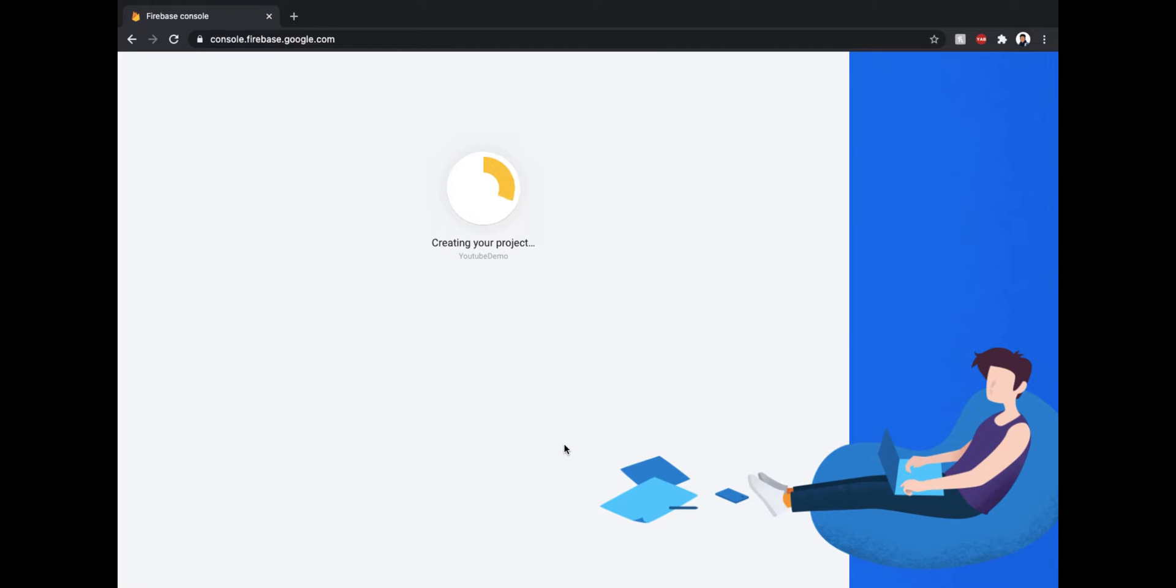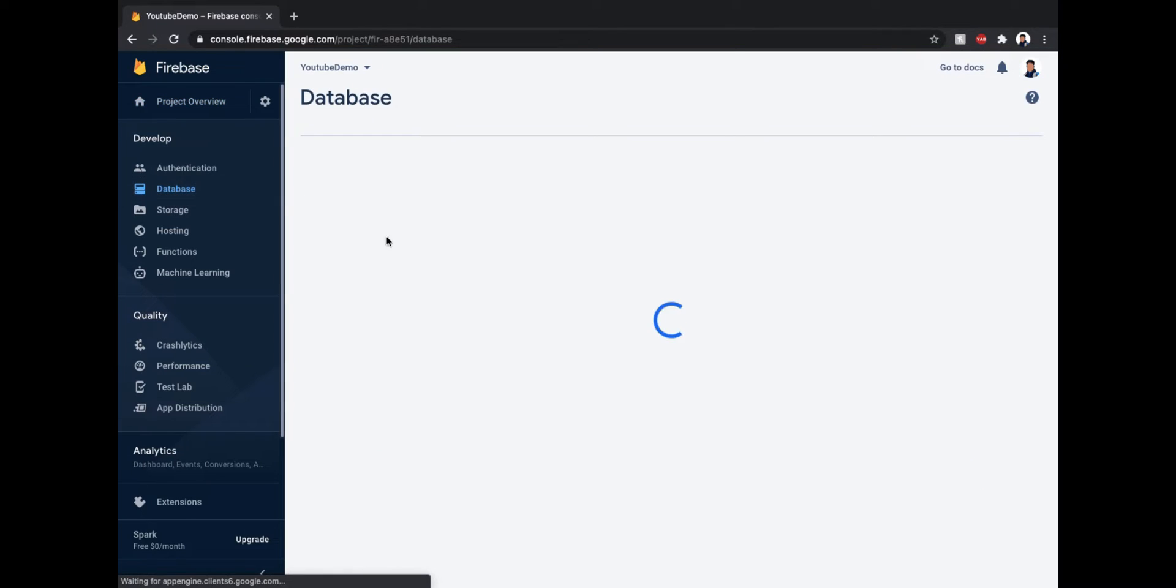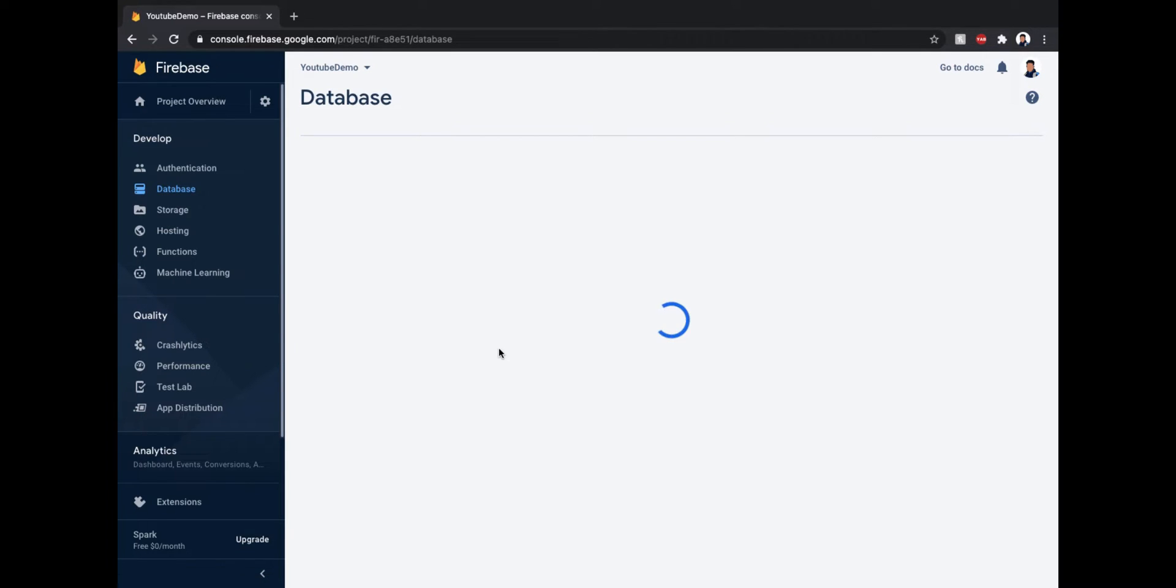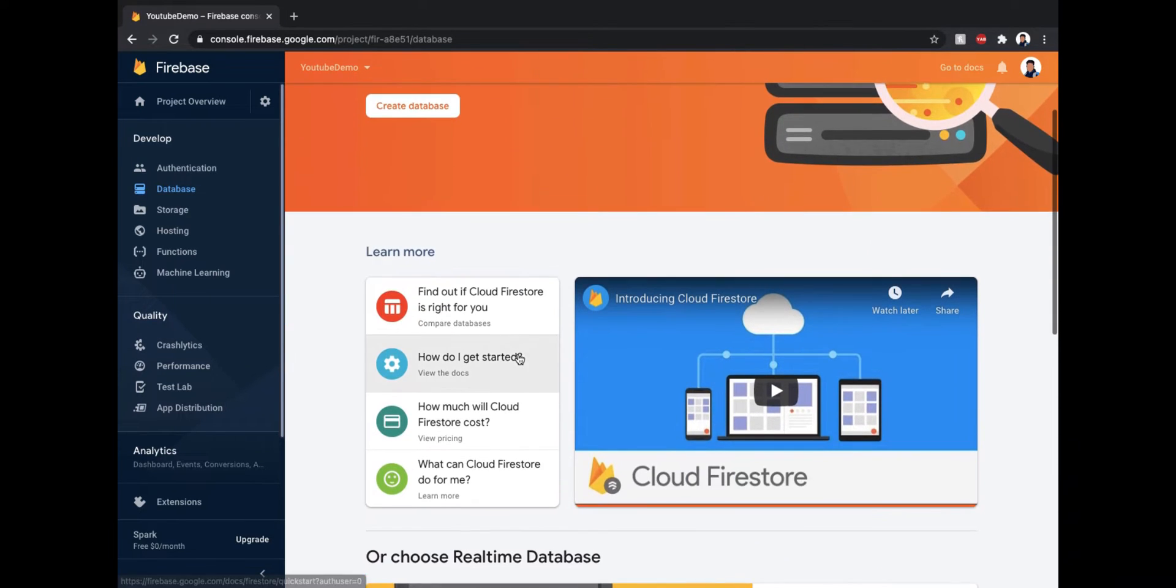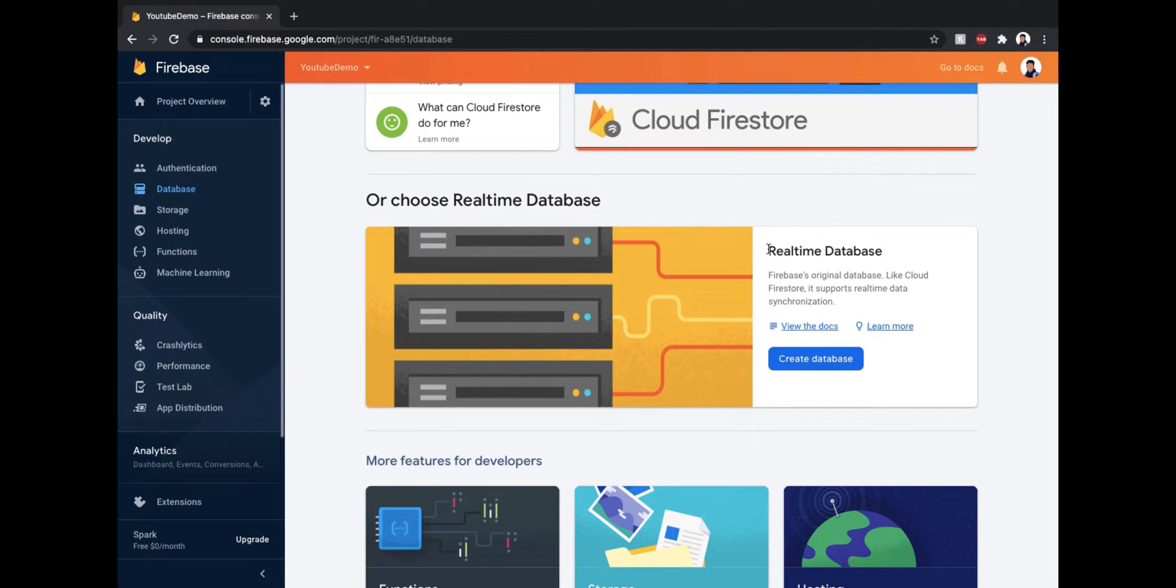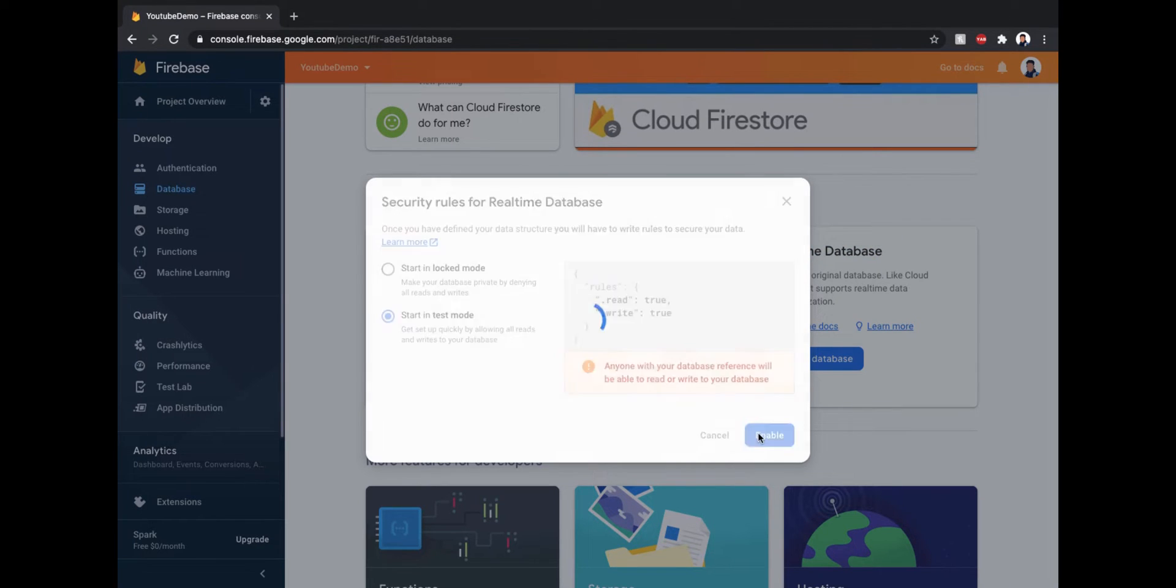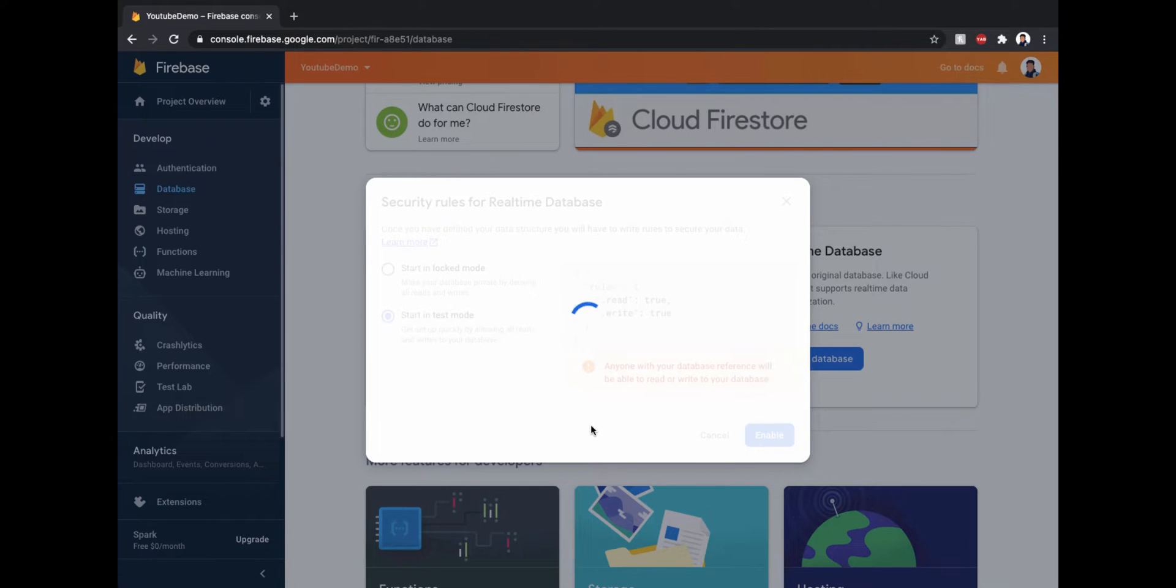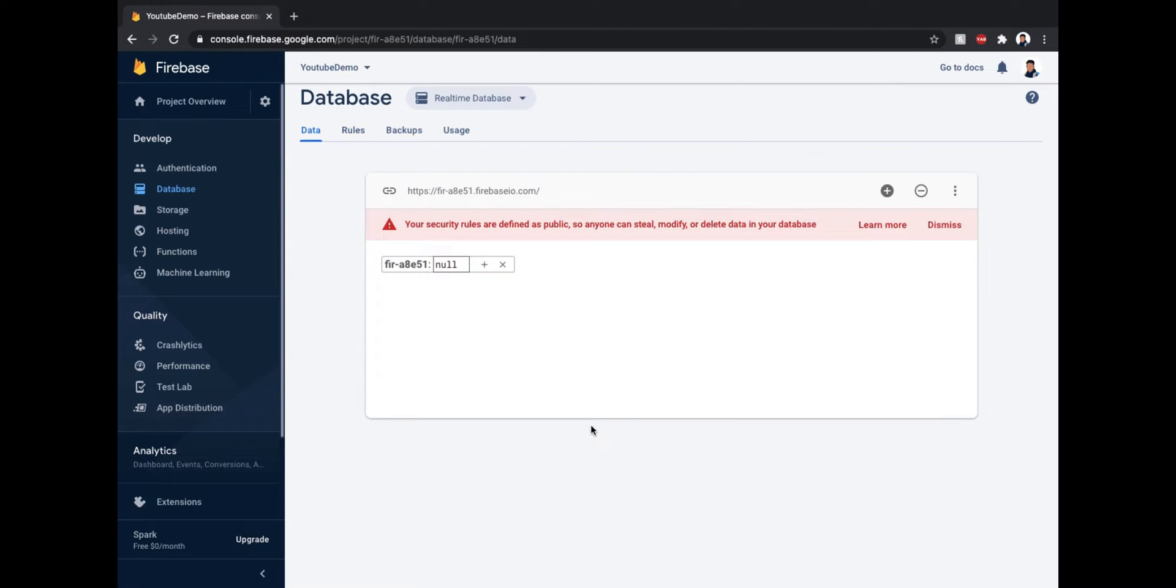Select default account for Firebase and select Create Project. It will take a few seconds to create your project. Now again hit continue. Now go to the database section of your project. This is how the screen looks when you open it for the first time. Scroll down a bit until you find Real Time Database and click Create Database. Now this is a key important step. Select Start in Test Mode and click Enable. Dismiss the warning.